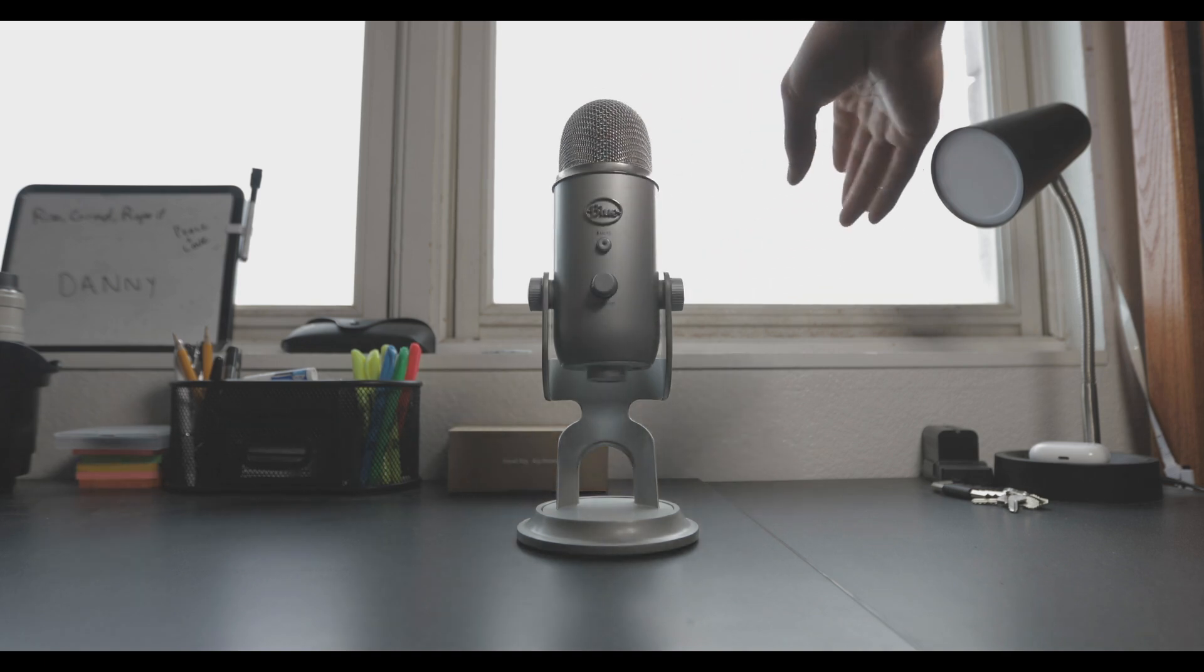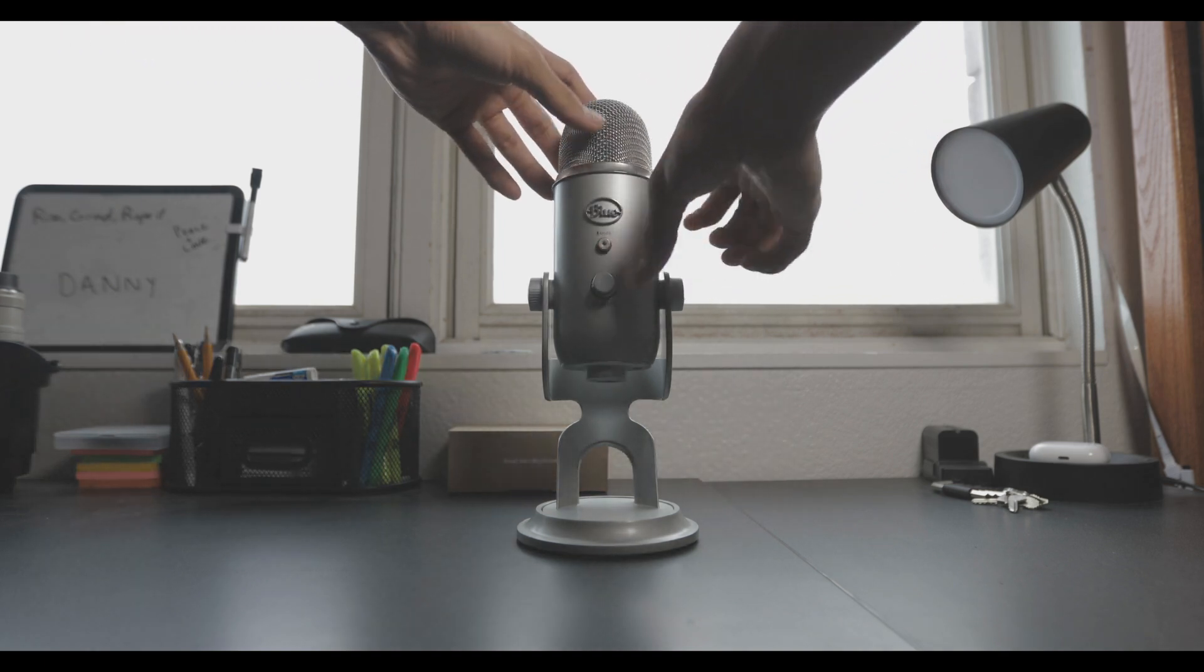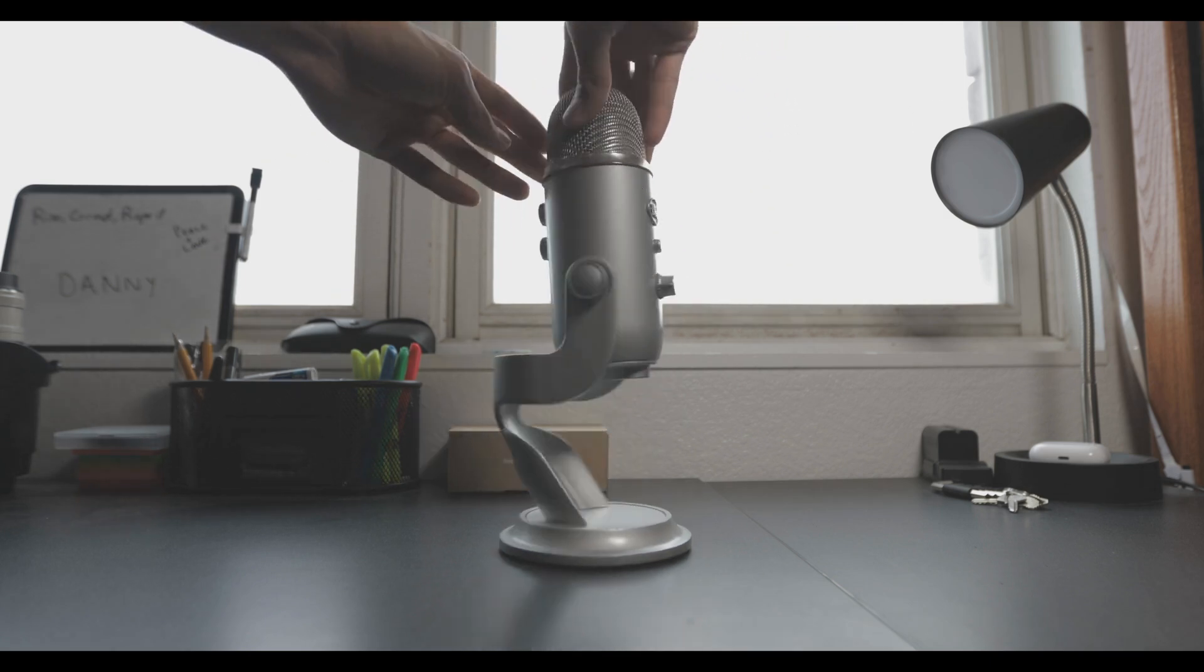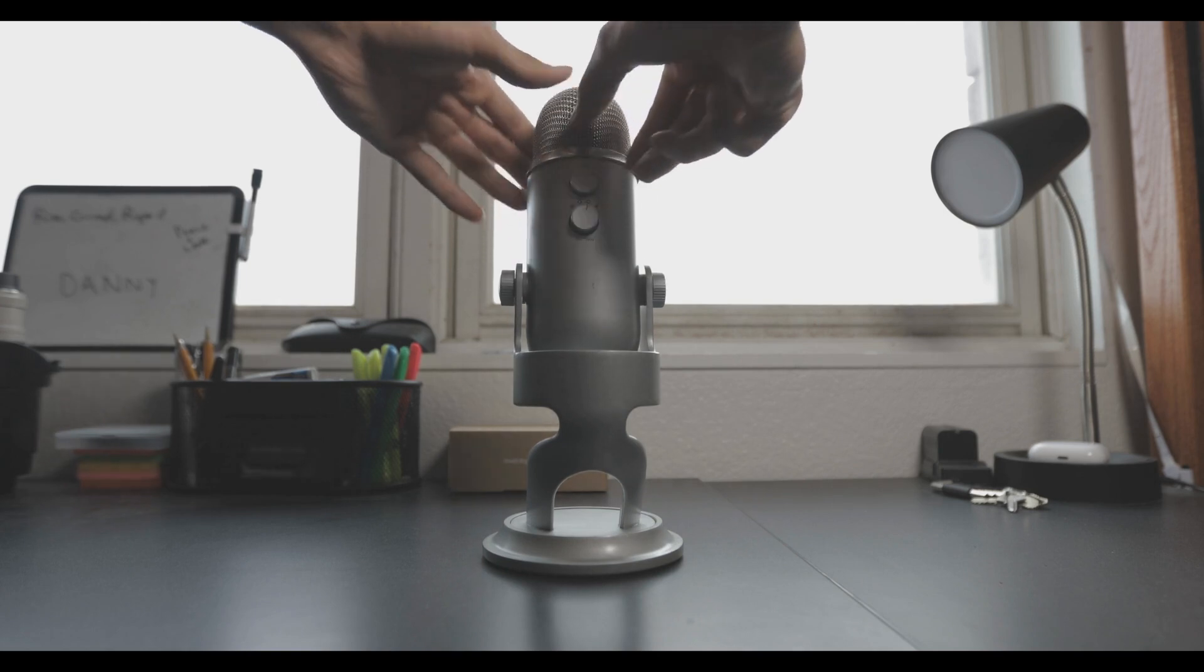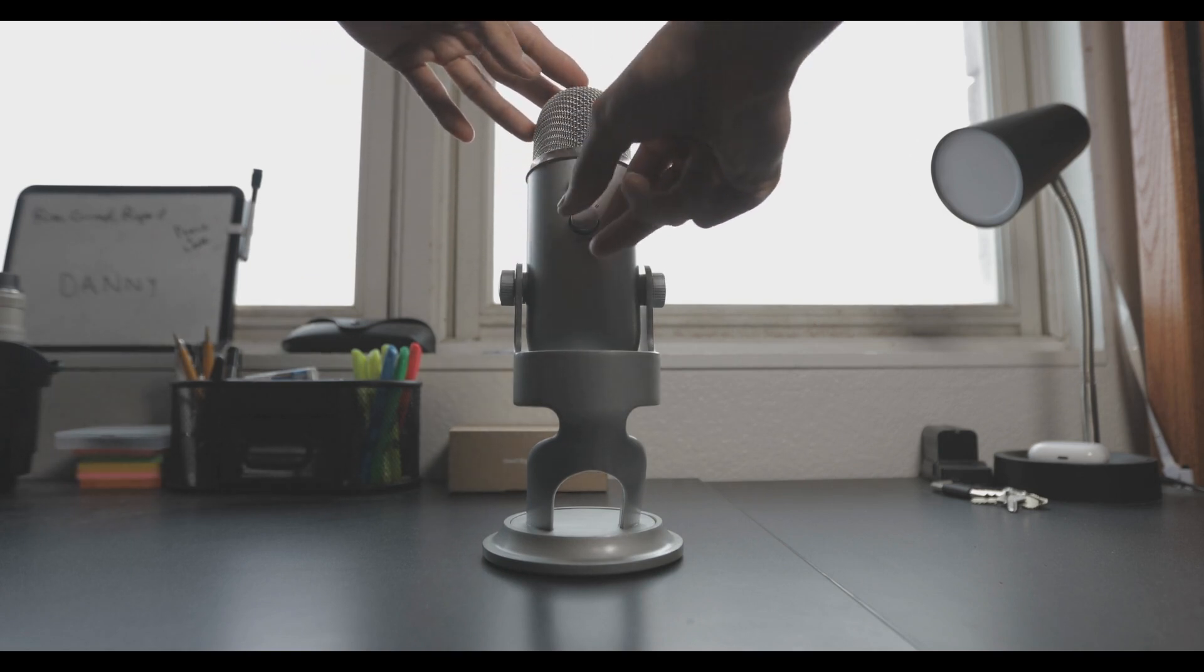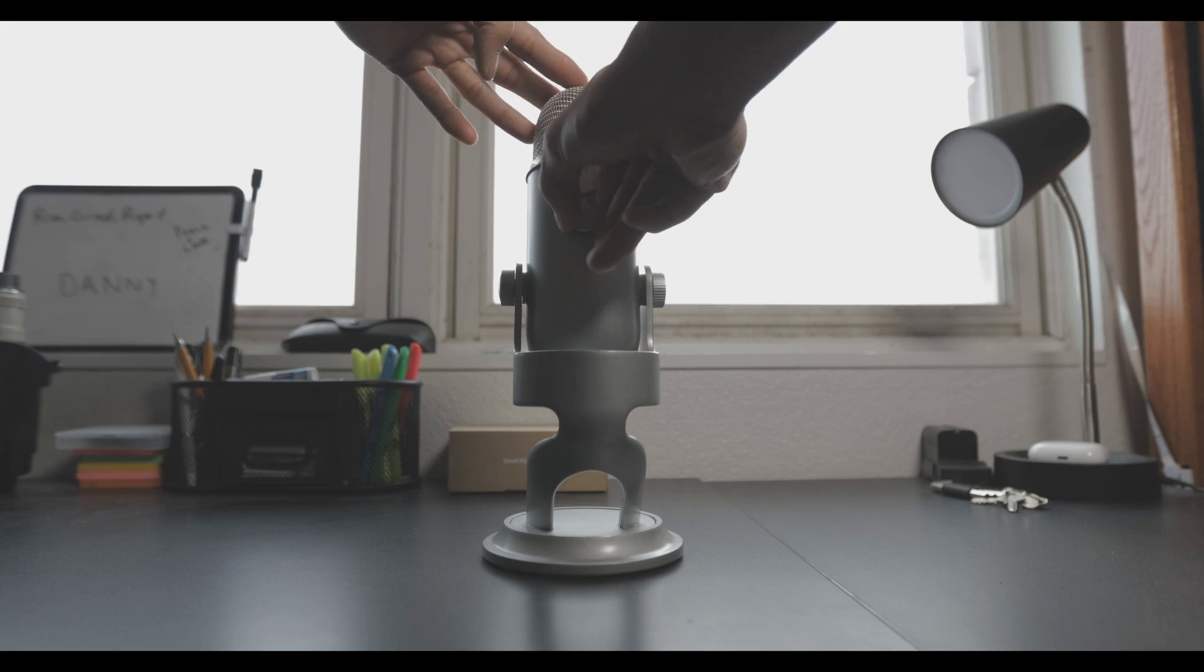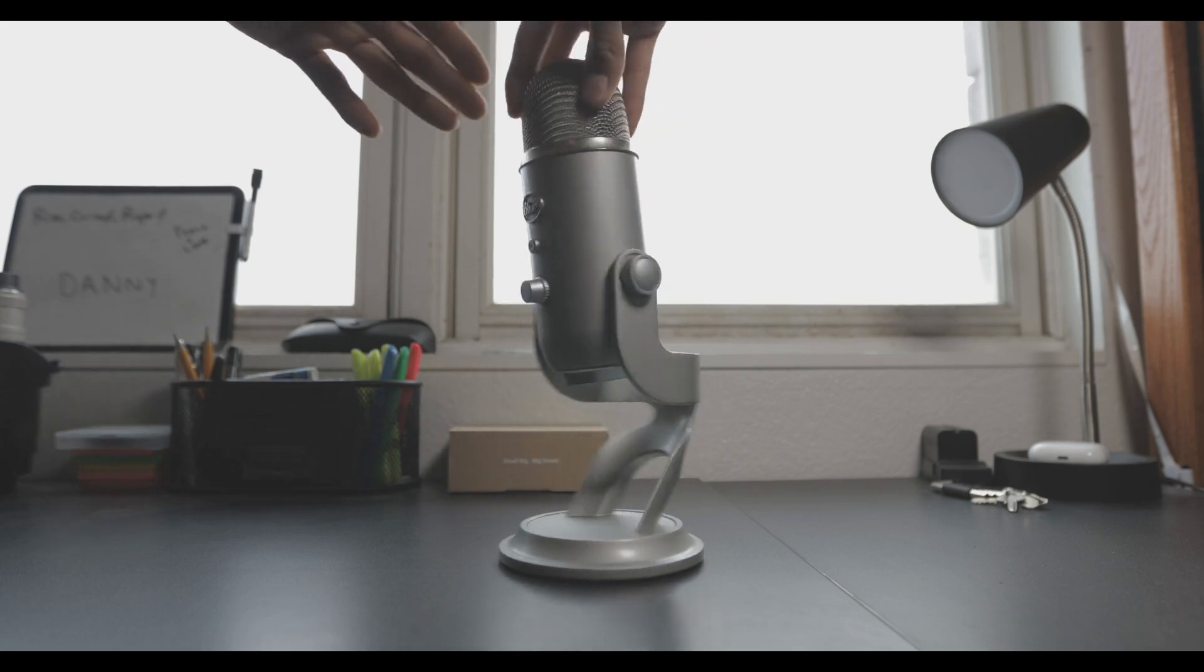As you can see, it has a very simple design with a mute button in the front and a microphone knob. When you turn it around, you see we have gain, which controls the sensitivity of the microphone, as well as four different capturing modes that can be changed depending on what you need.